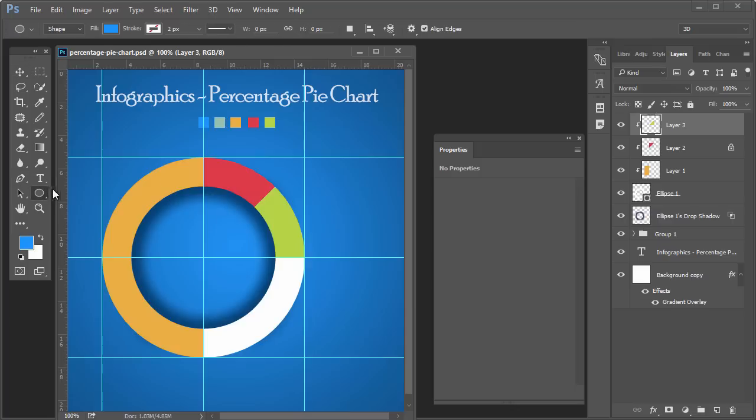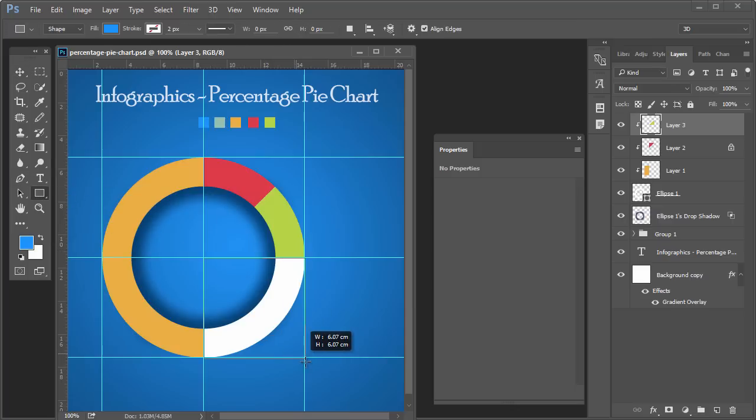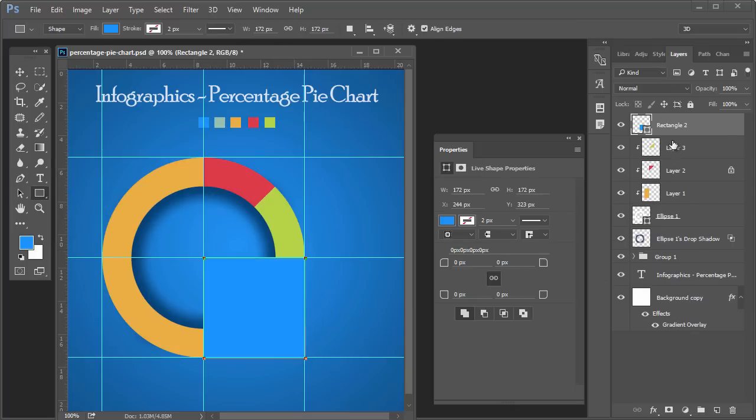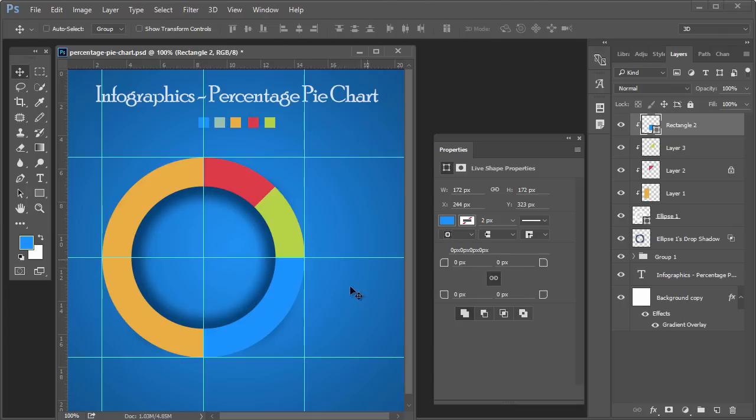Create a rectangle and mask it, very simple. Now the pie chart is ready with four different colors.